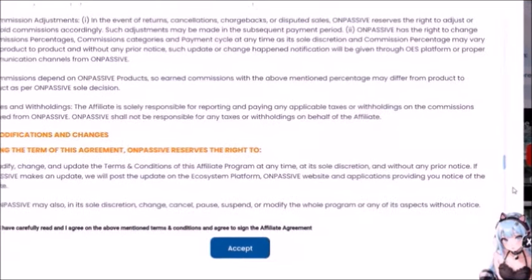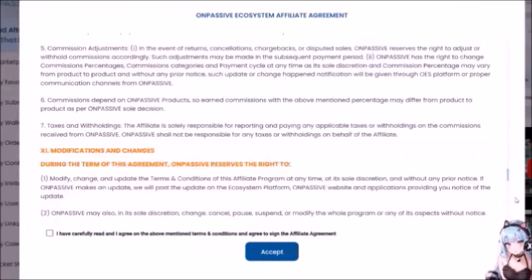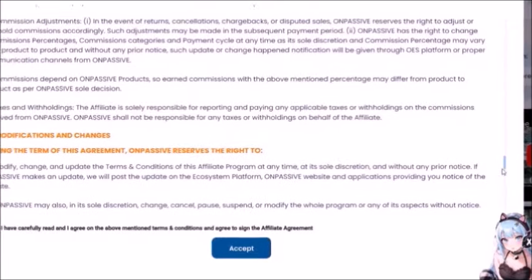Number 6 — Commissions depend on OnPassive products: earned commissions with the above-mentioned percentage may differ from product to product as per OnPassive's sole decision. Number 7 — Taxes and withholdings: the affiliate is solely responsible for reporting and paying any applicable taxes or withholdings on commissions received from OnPassive. OnPassive shall not be responsible for any taxes or withholdings on behalf of the affiliate. Once again, they don't want to be responsible for anything.